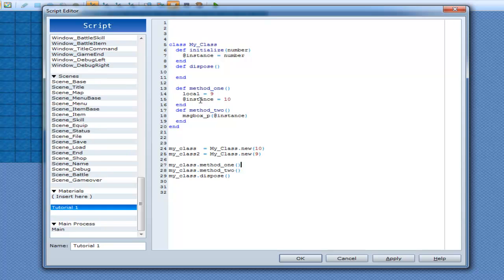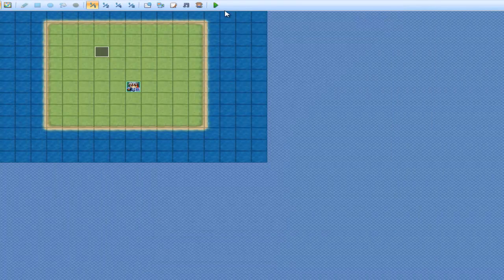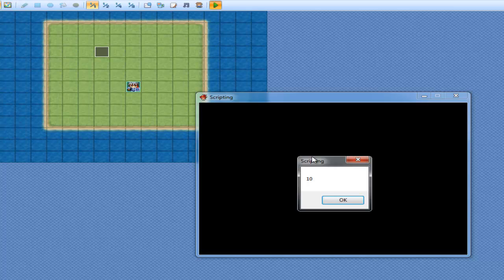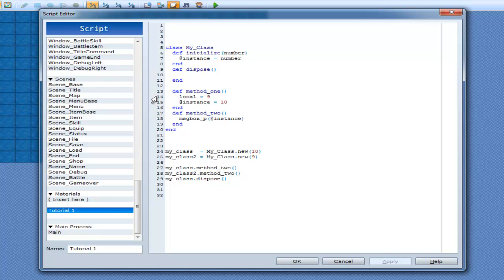Now, instead of method1, I'll get rid of method1 since that will assign the instance variable, and just call method2 for both of these — my_class.method2 and my_class2.method2. Play it — 10, 9. Because these are arguments for the initialize method when you go .new with arguments.